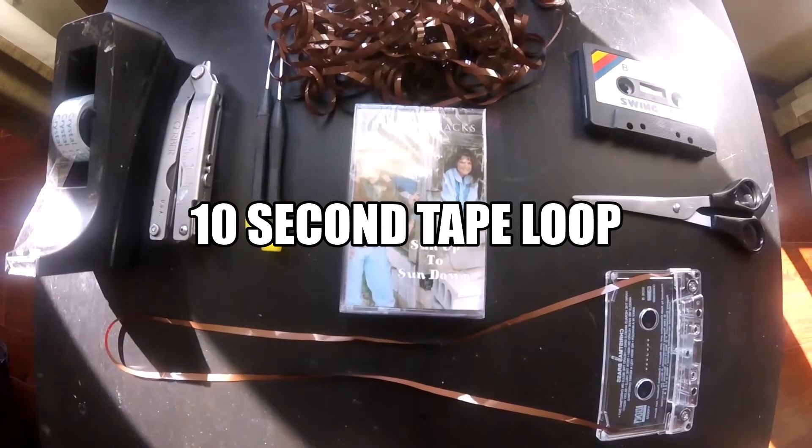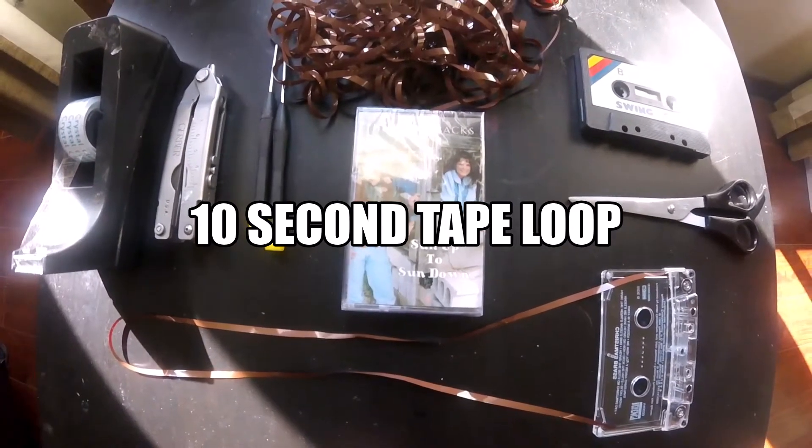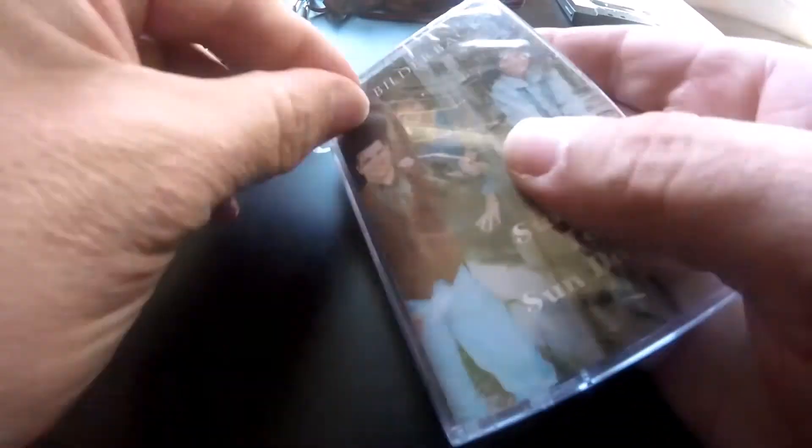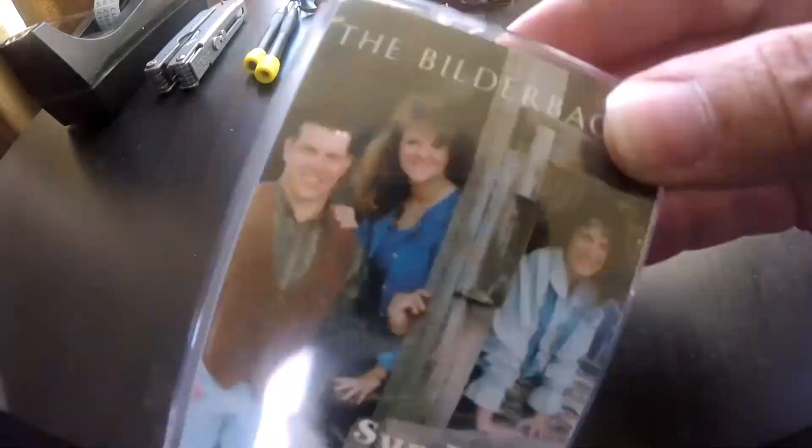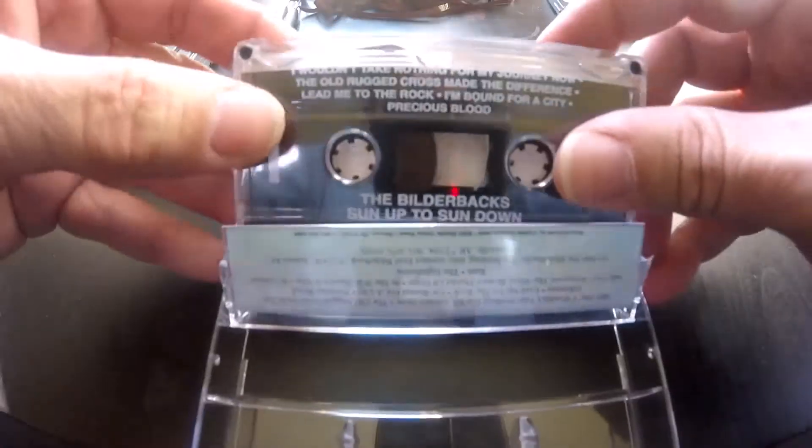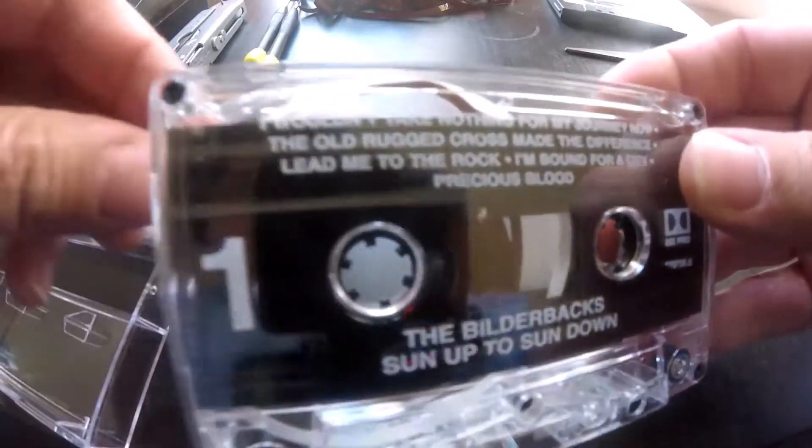Alright, let's make a 10 second tape loop. Get your cassette tape and open it up.